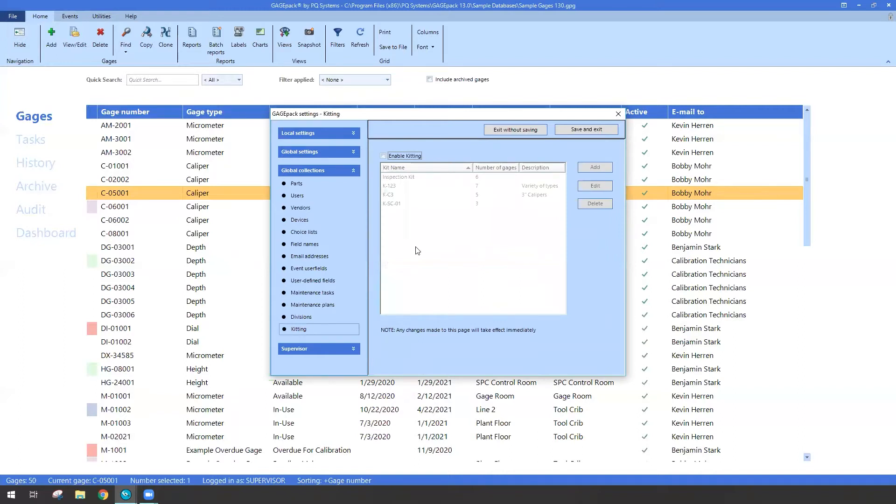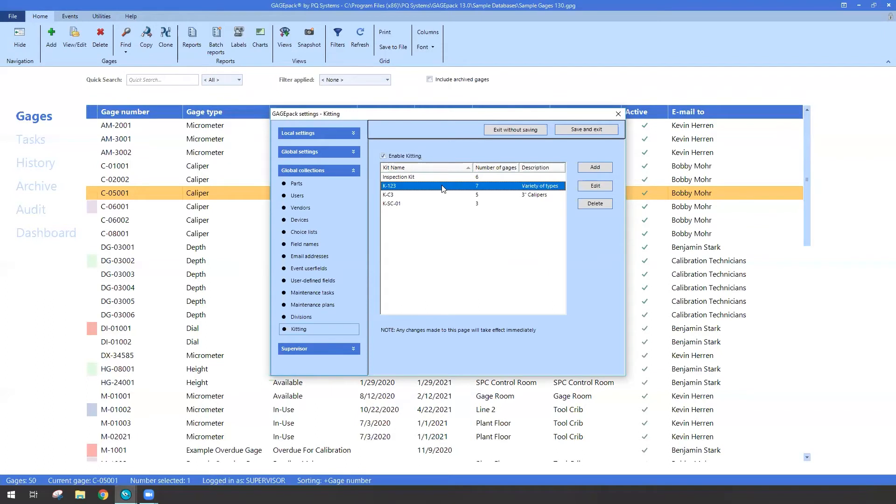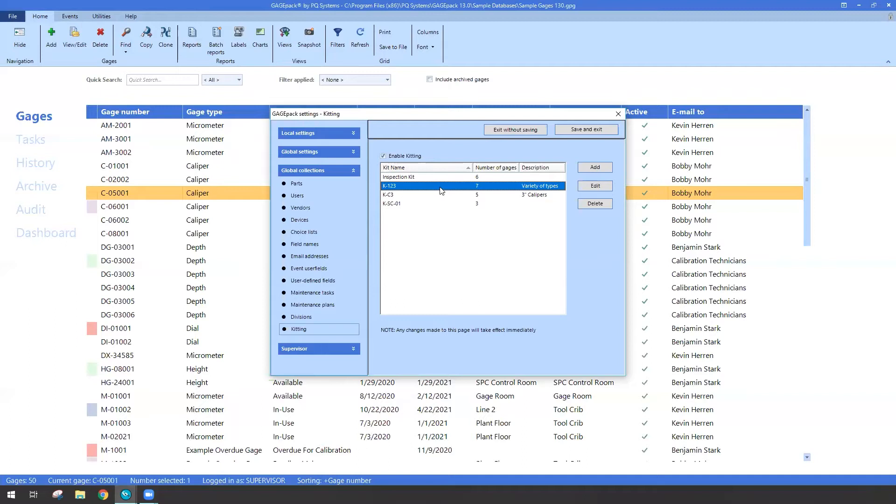So in Kitting, you have to first tell GagePack you would like to use this feature. So I'm going to check the box to enable kitting. And you can see in my sample database, I already have a few different kits that I've made. So when you first begin, this section may be blank, but that's okay, you can click the Add.